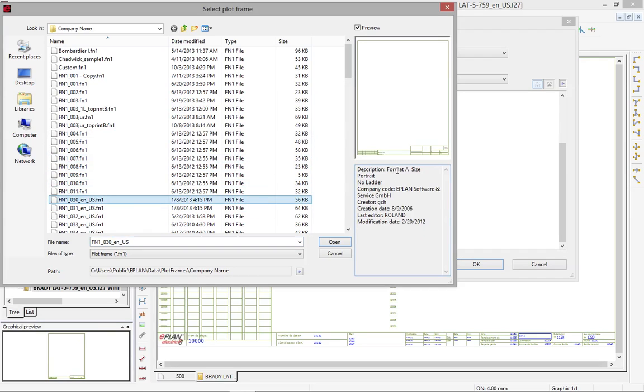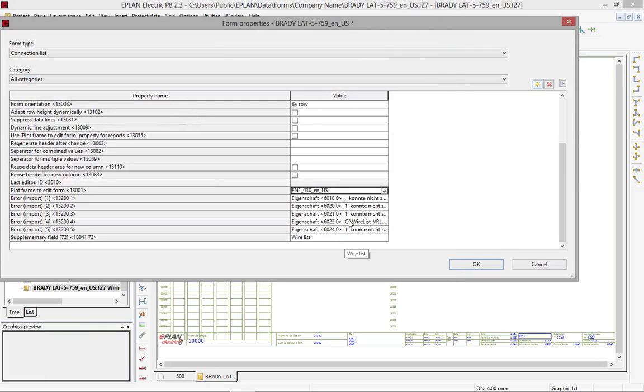In this particular case the size of a plot frame can be read in its description. So here on the right hand side you can see format a size, portrait, no ladder, etc. So this is exactly the size that we want.